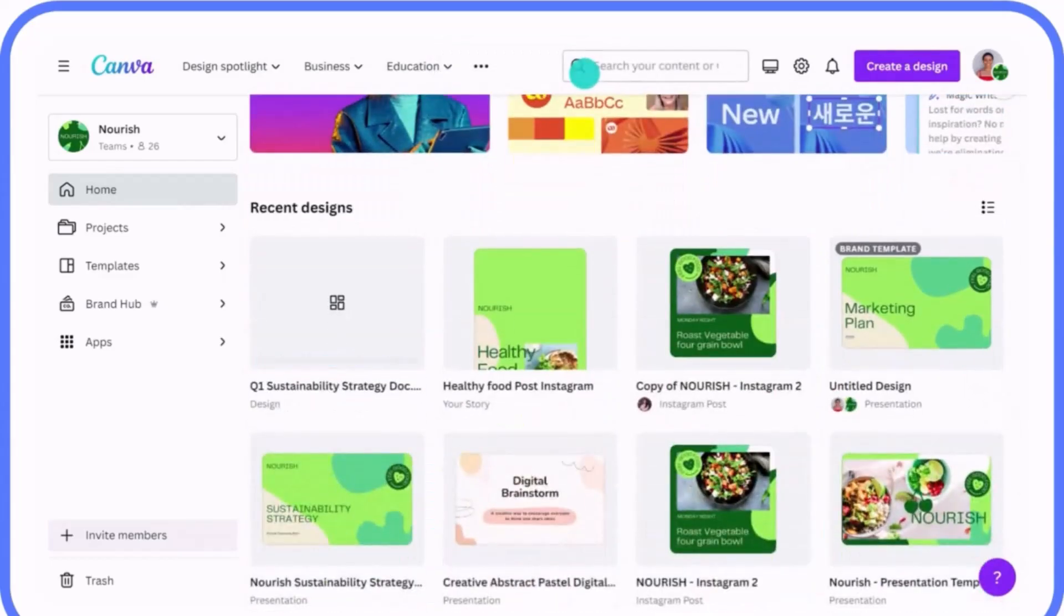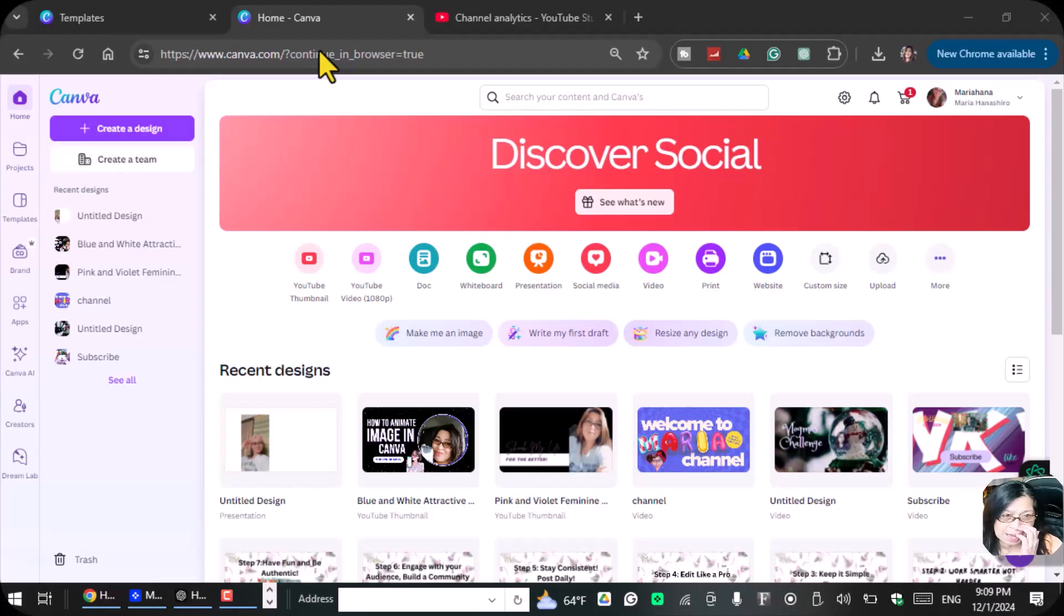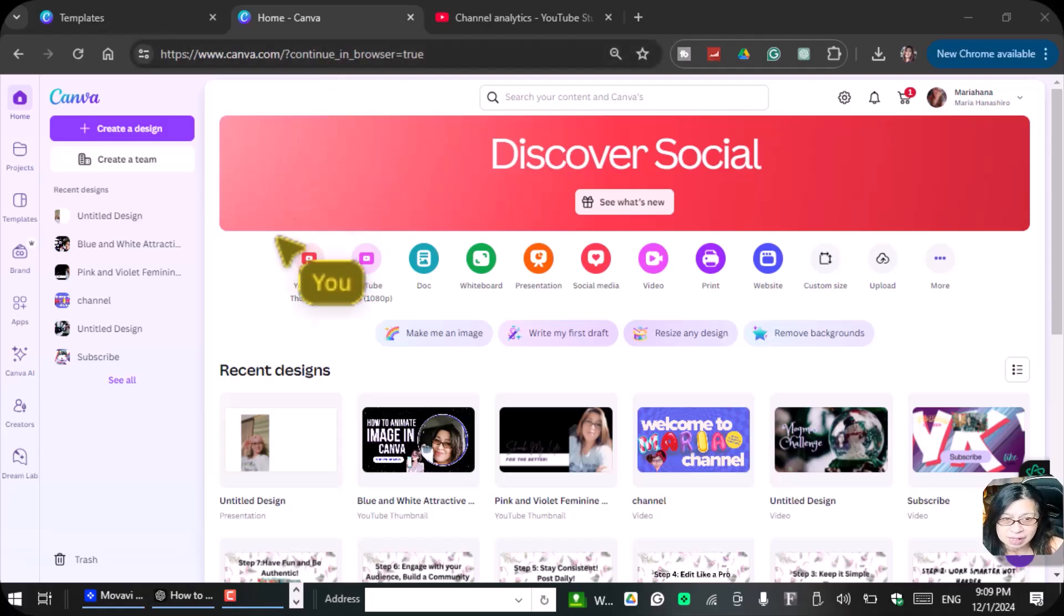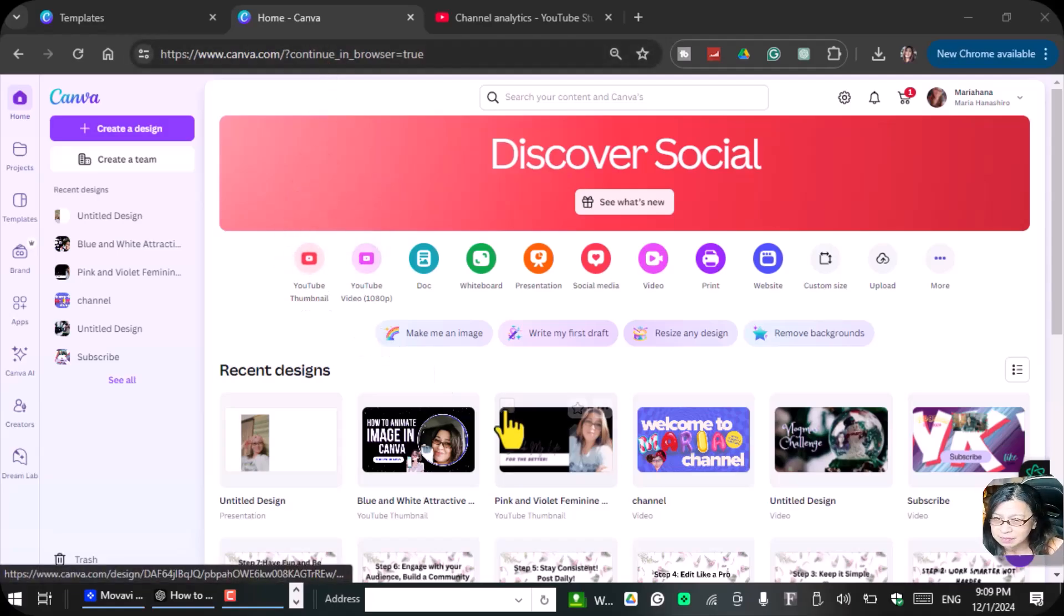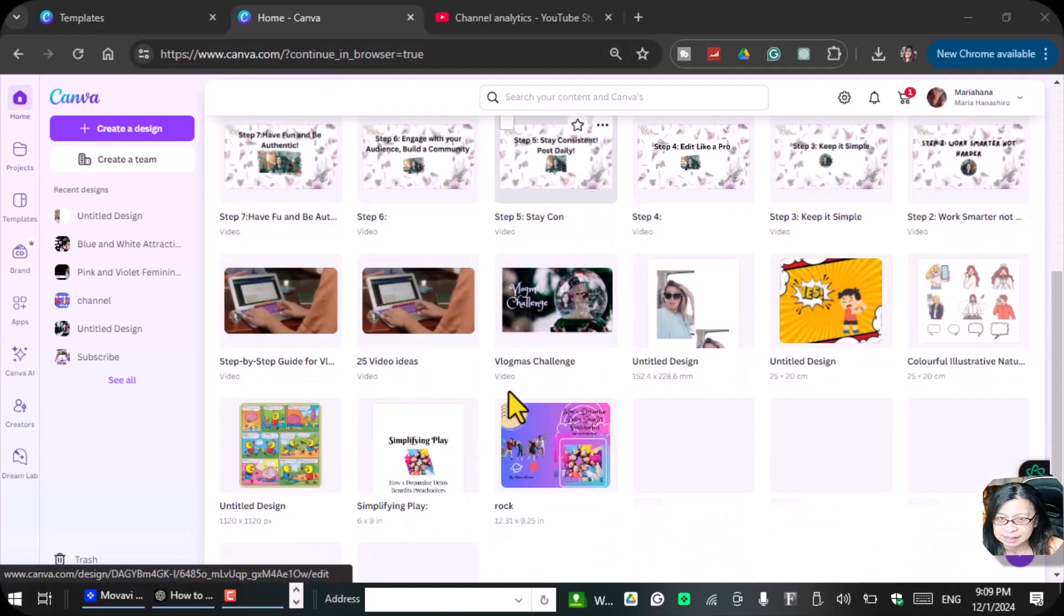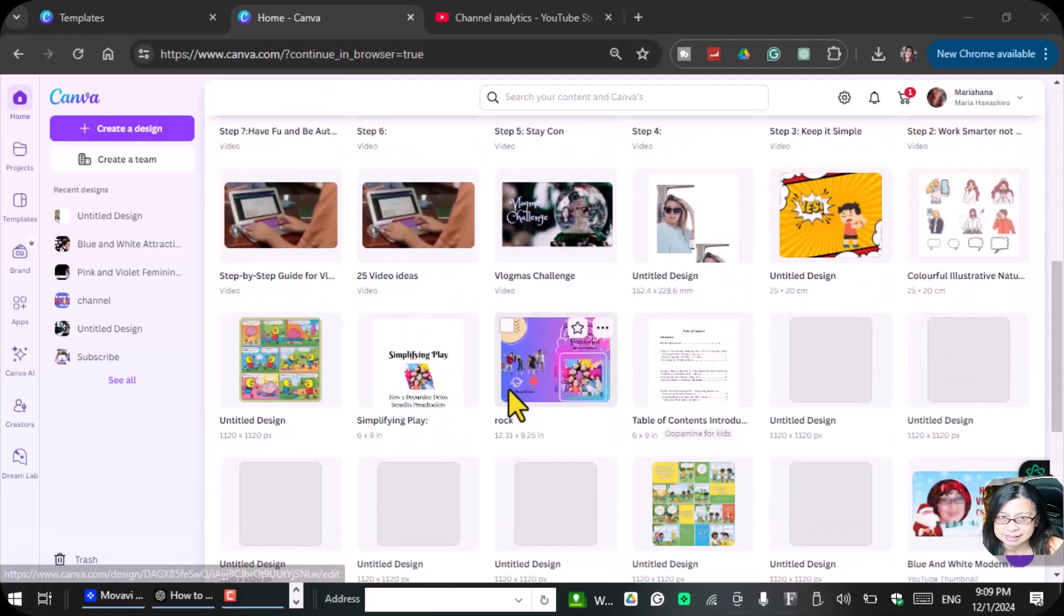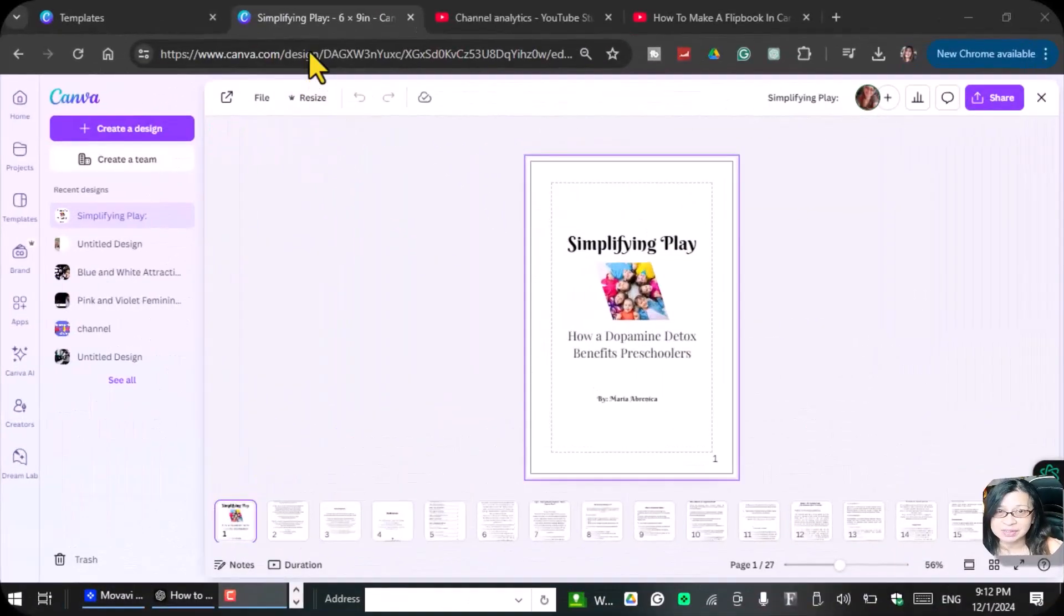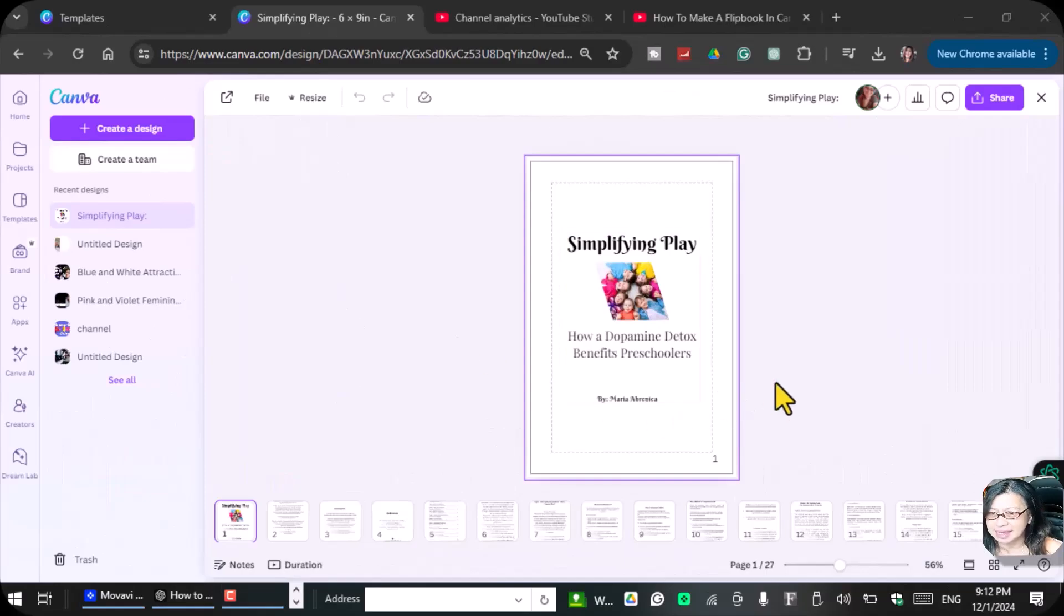I already made a book. I have that video on how I created my interior, so I'm going to pull it out so I can use that as an example. This is the book that I've already made, and I'm going to show you how you can flip this book inside of Canva.